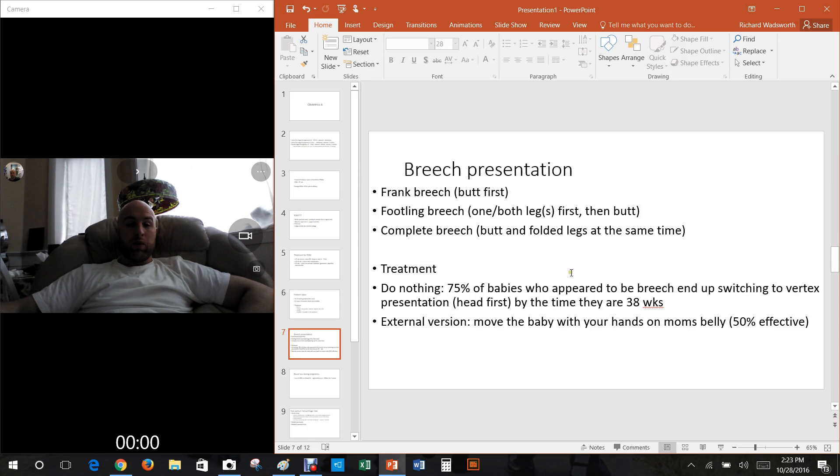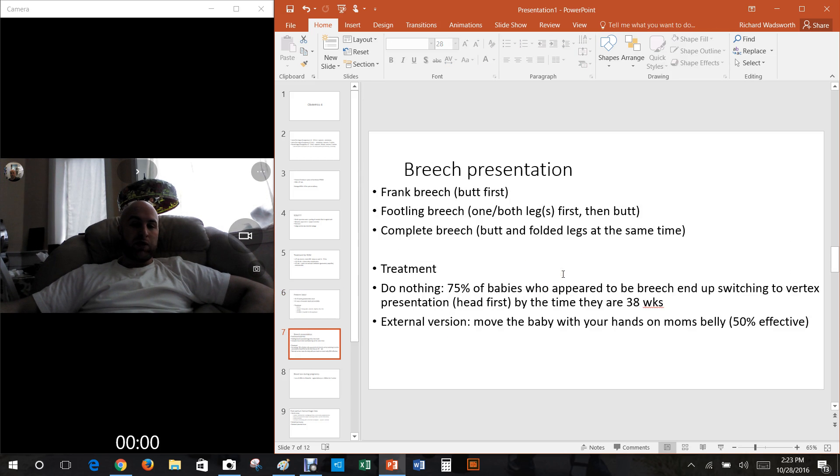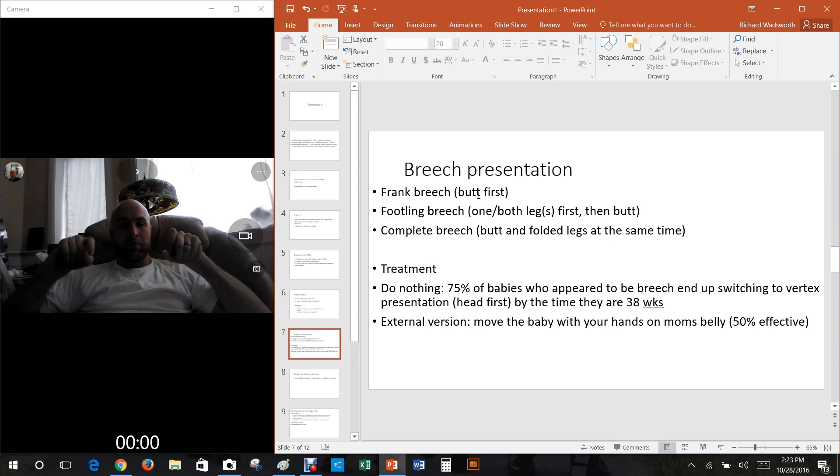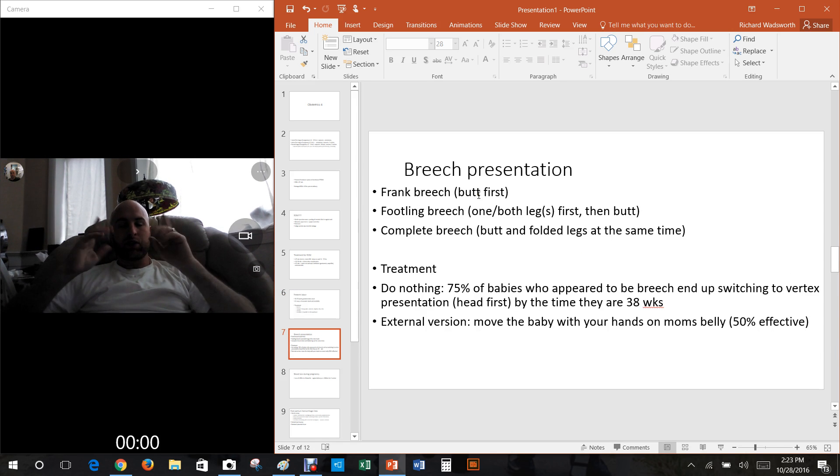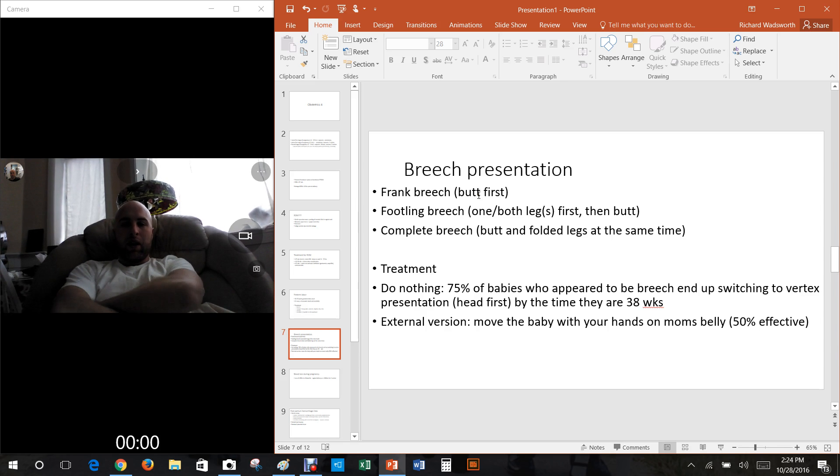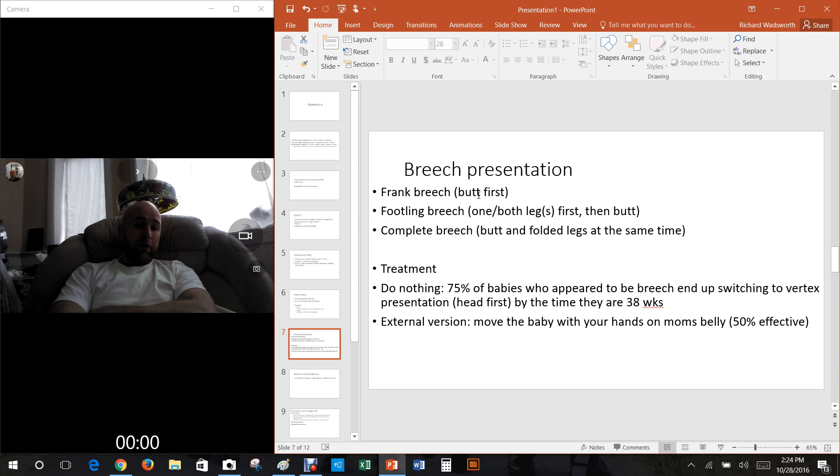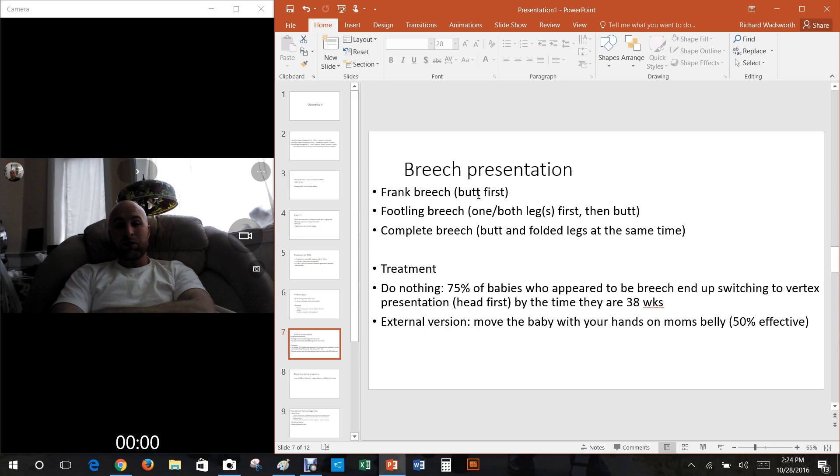What about breech presentation? There's three different types of breech presentation. There's butt first where the baby's legs are not flexed, they're straight, so just the butt comes out. Then there's also footling breech where the baby, the butt's coming out first, but one leg is sticking out so actually the leg comes first. It could be one leg or it could be both legs come out first.